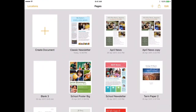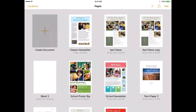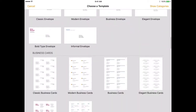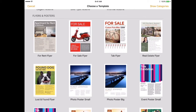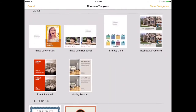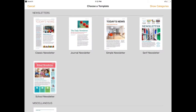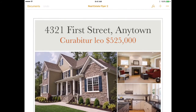To get started, open Pages and click create document, then choose a template. If you're sharing mainly images, go with something from flyers and posters. If there's lots of text, go with one of the newsletters. I'm going to use the real estate flyer.